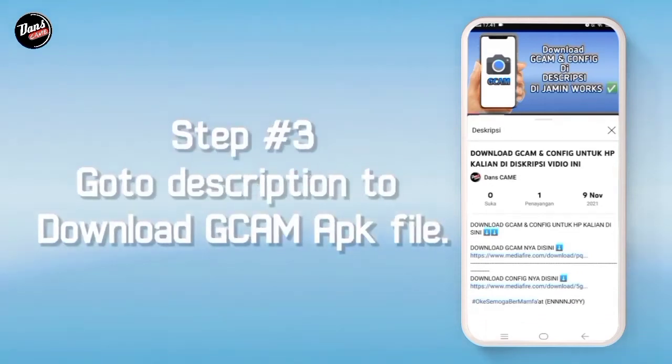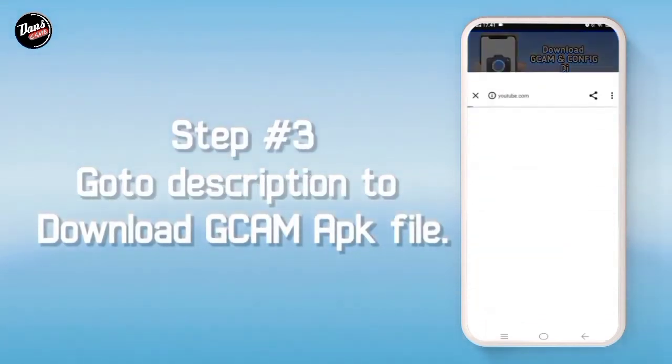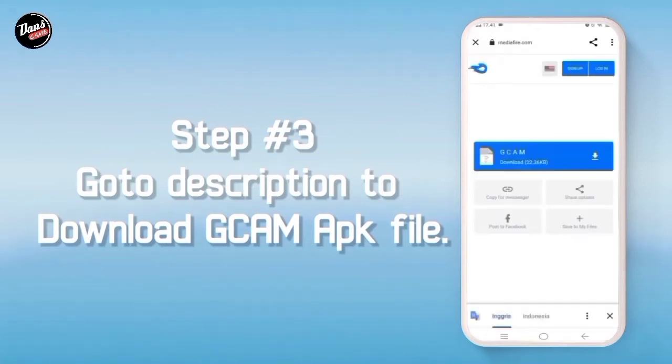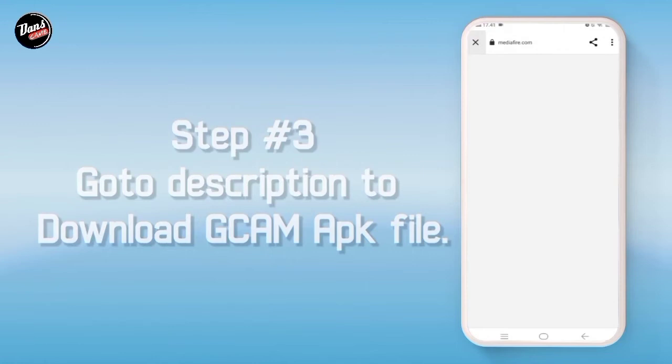Langkah ketiga, buka deskripsi video ini lalu download gcam-nya di deskripsi. Dan kalian akan diarahkan ke mediapeer lalu download gcam-nya.